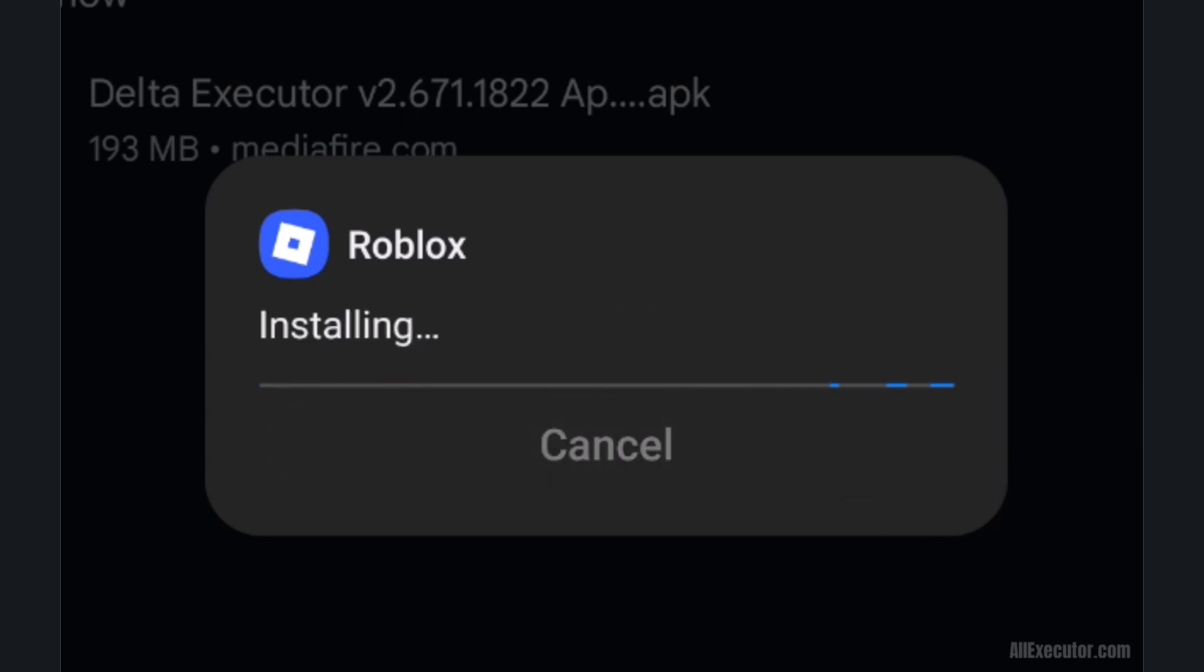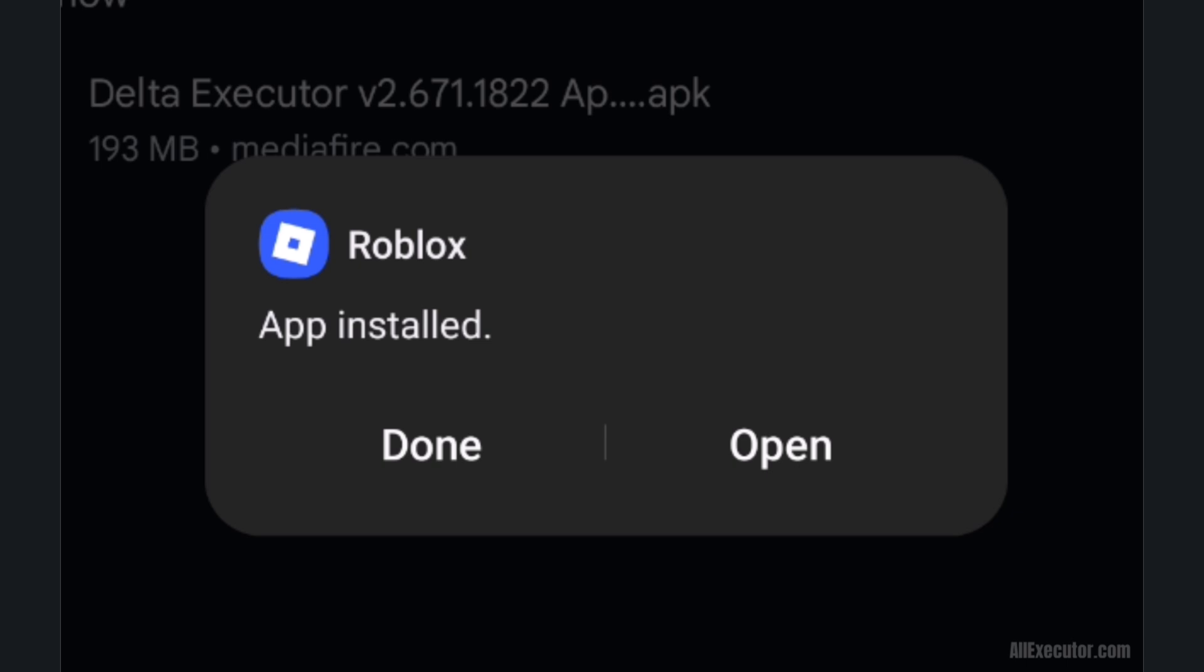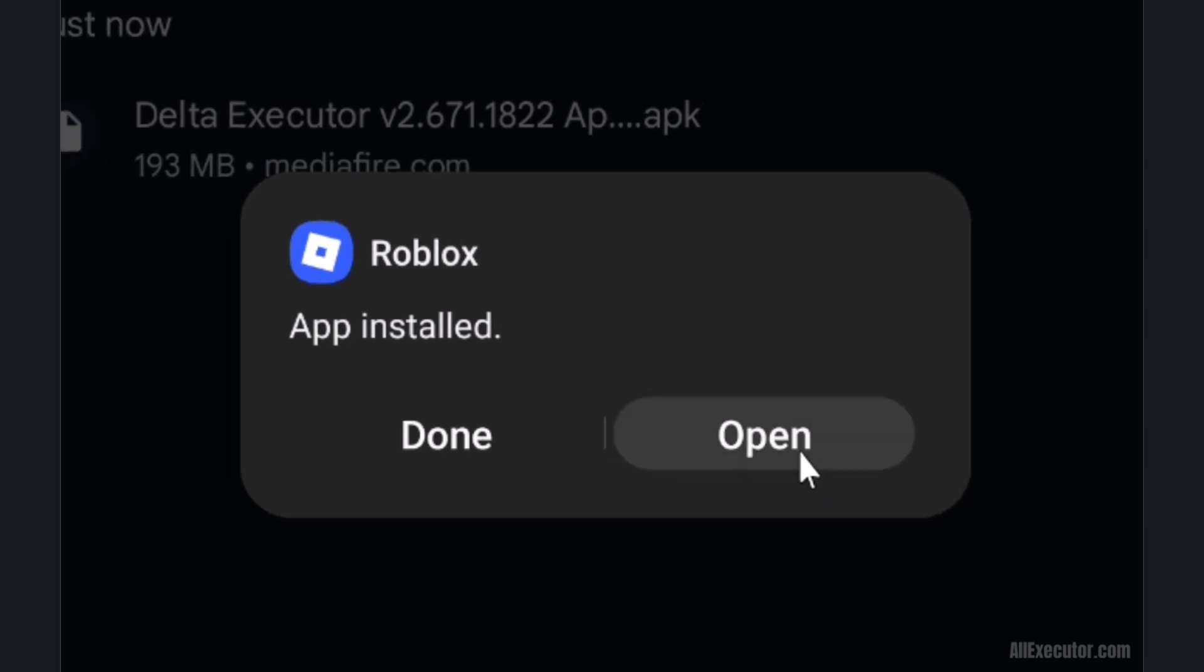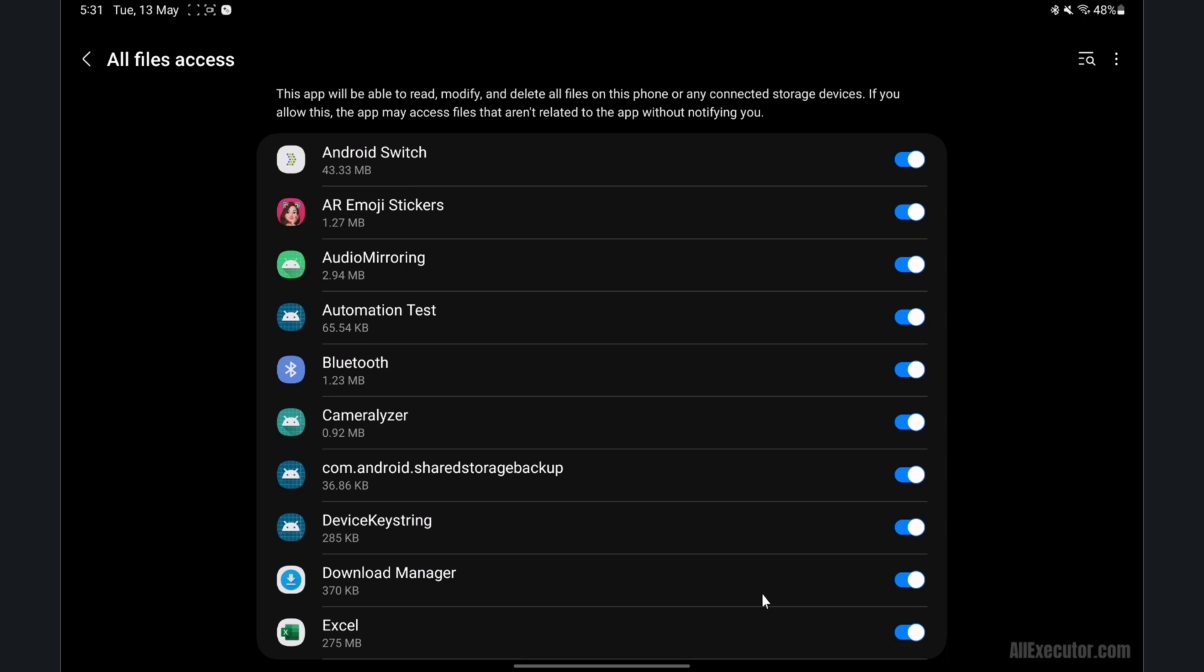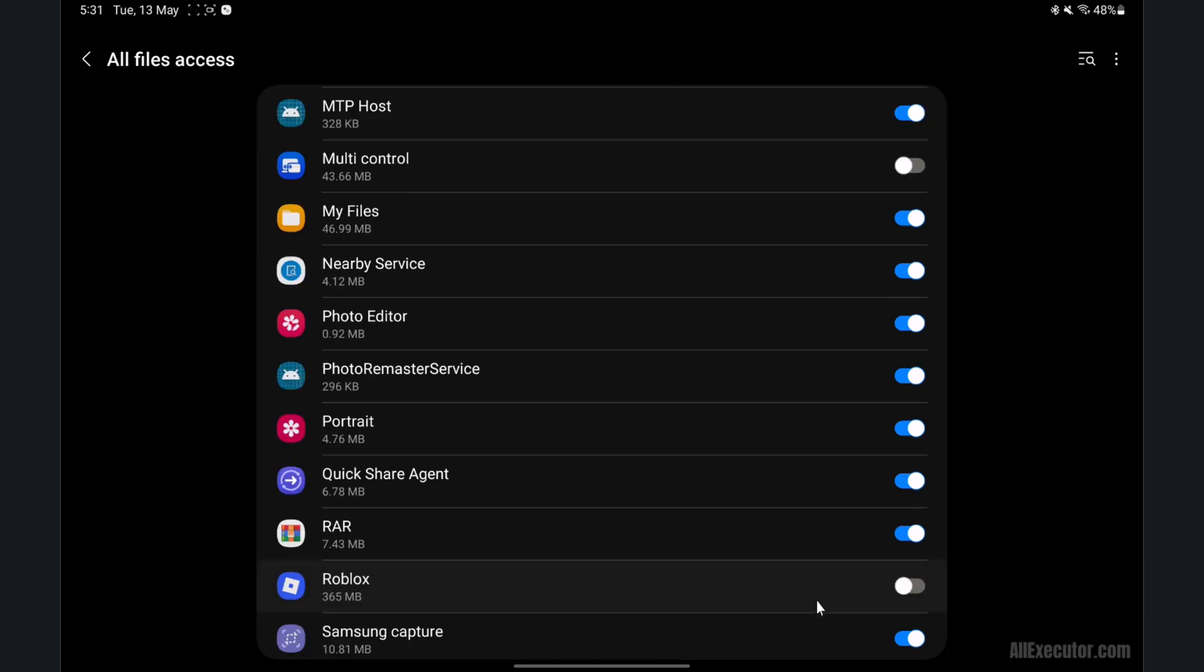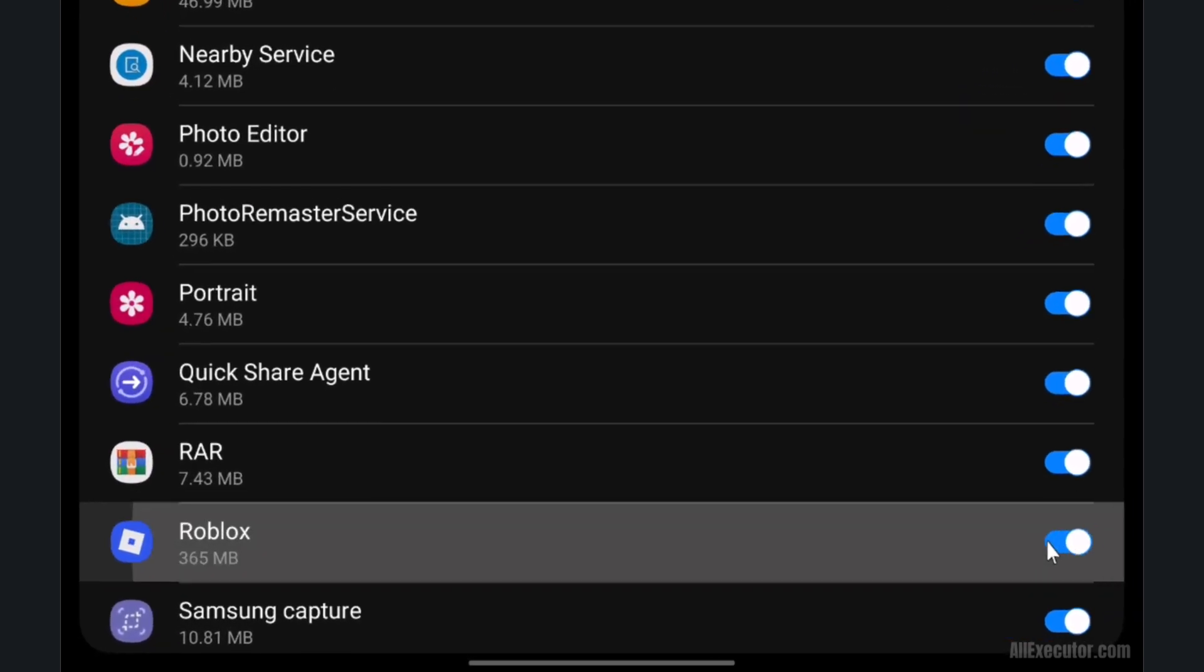After installation is complete, click on the open button. Turn on storage access for Roblox data storage.